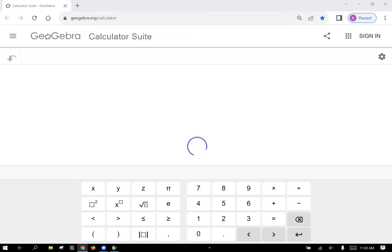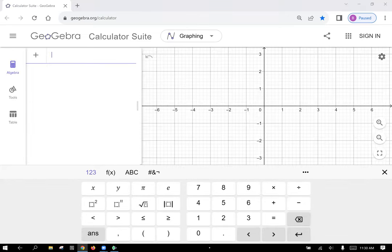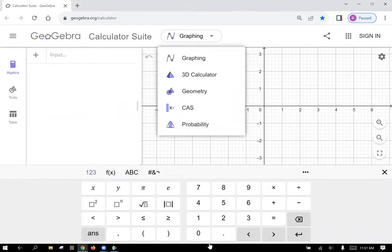GeoGebra — if you search for it, it'll get you there. If you launch the calculator from their front page, it goes into two dimensions first, so you can click and select their 3D calculator.